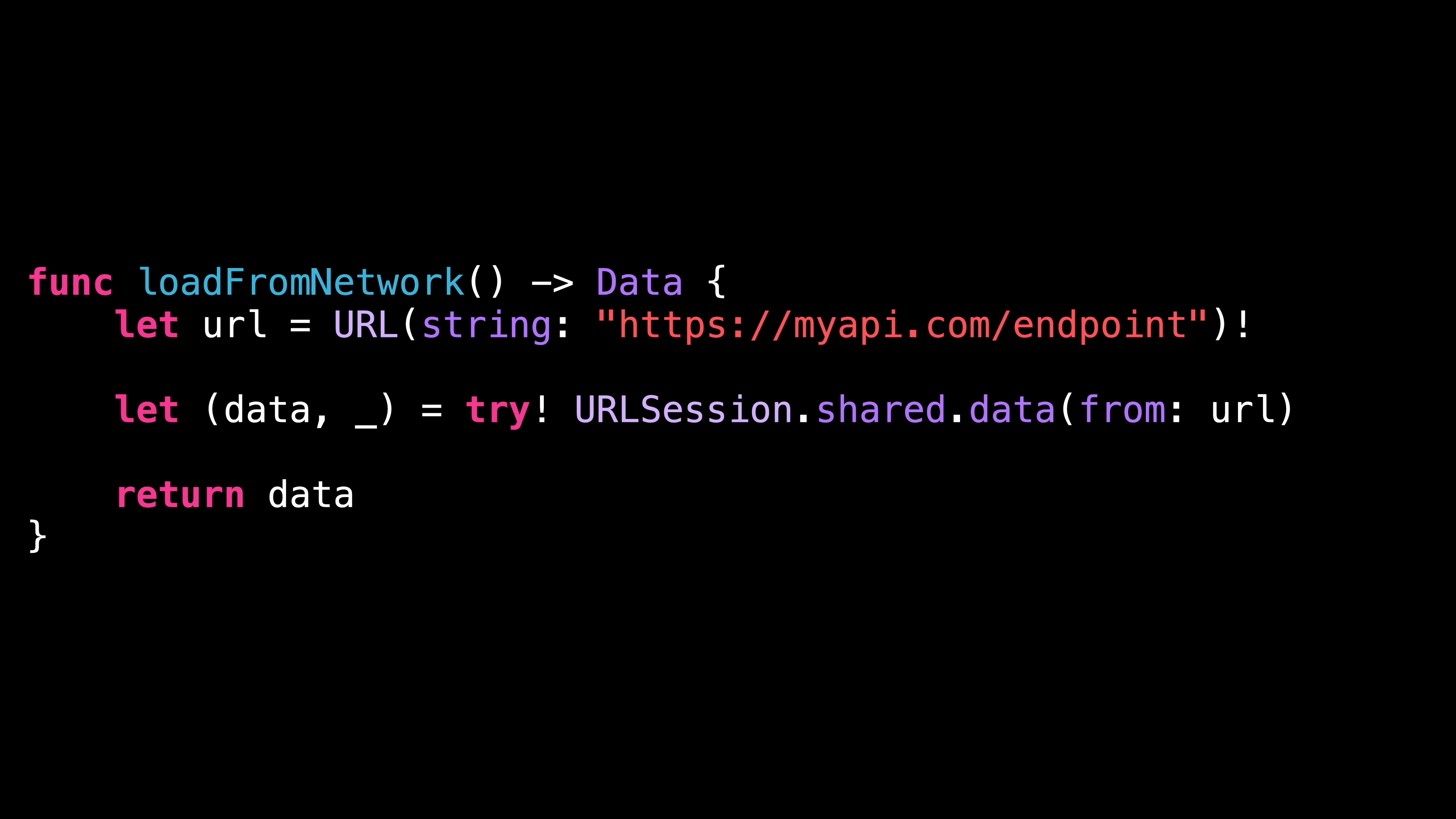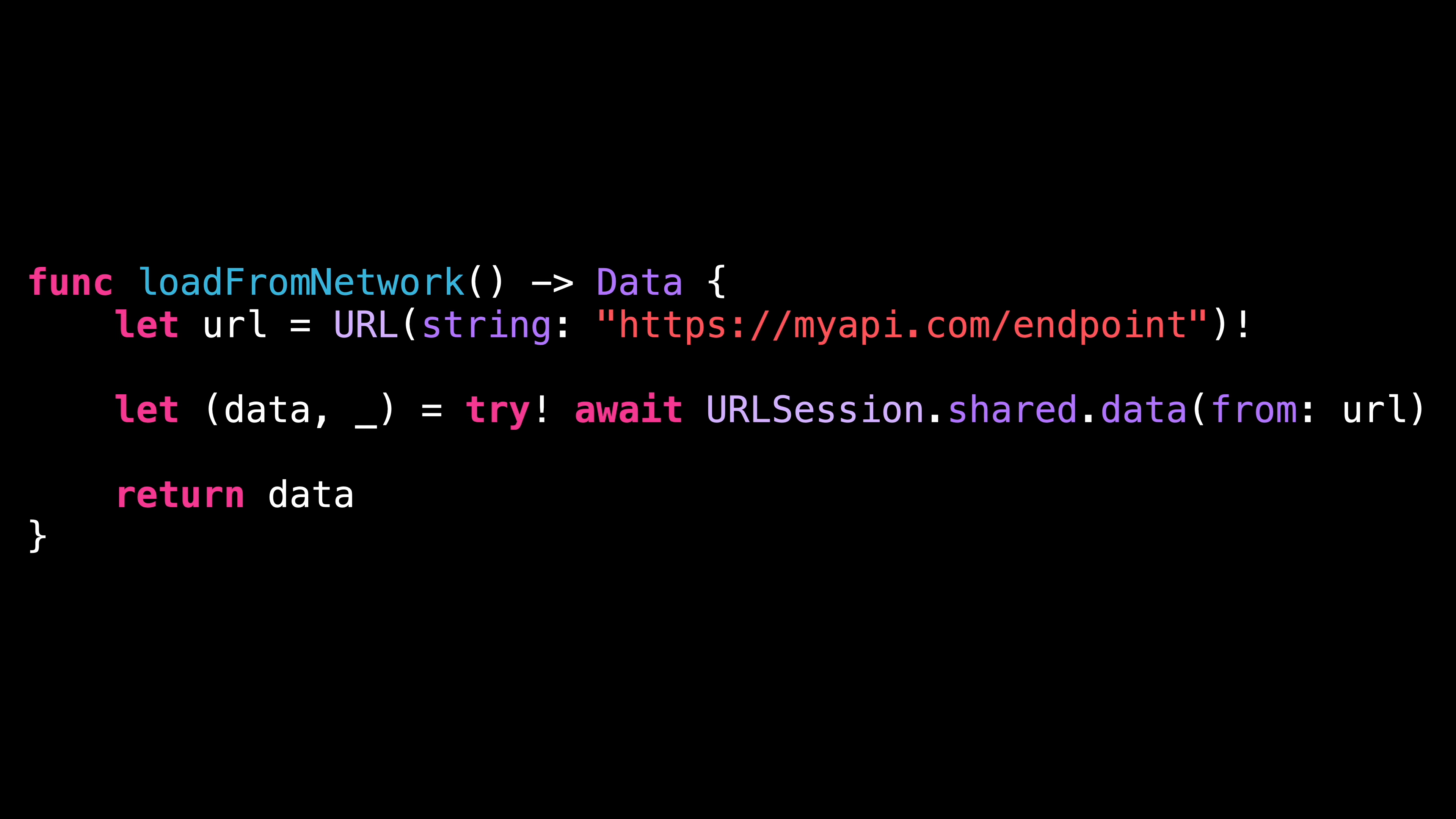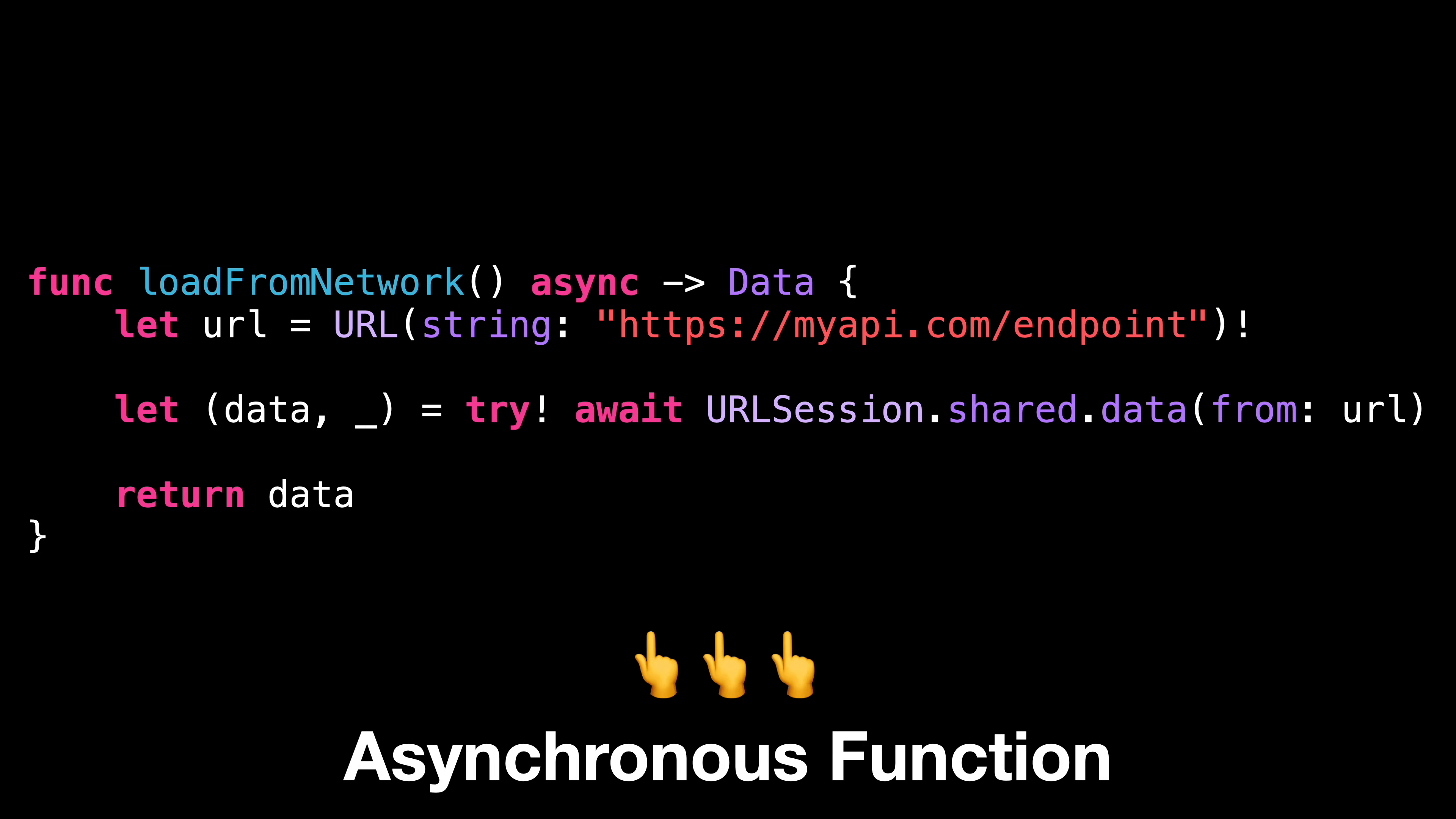A typical example would be a function that needs to await for a network call to complete. In order to clearly indicate that the function will pause until the network call completes, we use the keyword await at the call site. We also need to update the signature of the function with the keyword async to indicate that the function is allowed to take a pause during its execution.